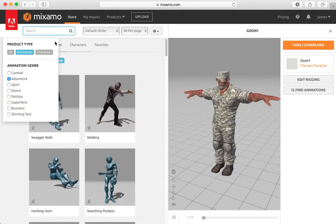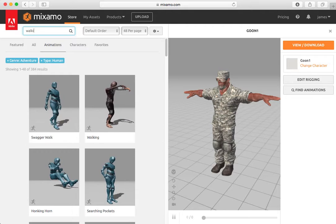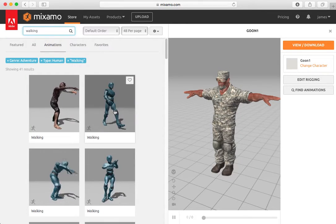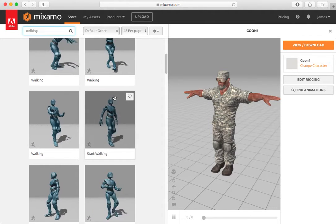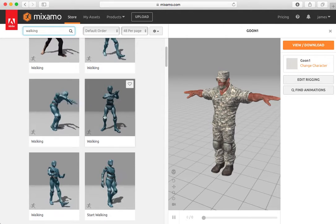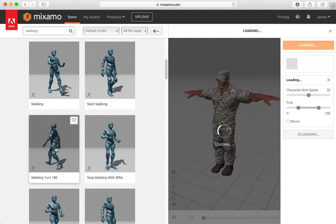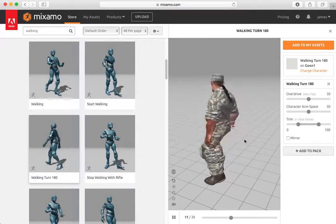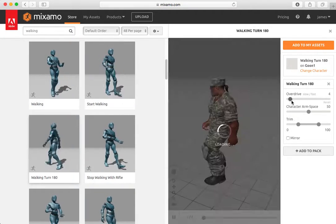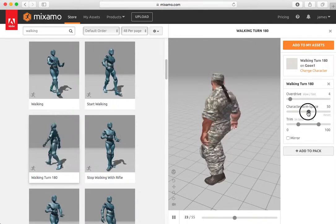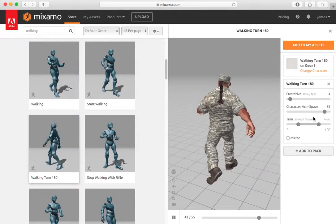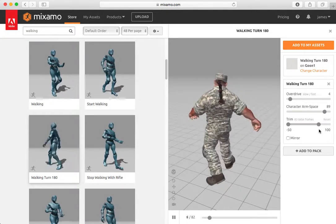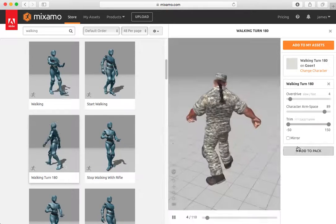You can type whatever. You can type in walking, and it will give you whatever animations it had for walking. And so here's one walking and turning 180 degrees. Now you'll notice the sliders here allow you to slow the action down. You can change the arm spacing and determine how many frames that happens for, when it starts and when it ends.